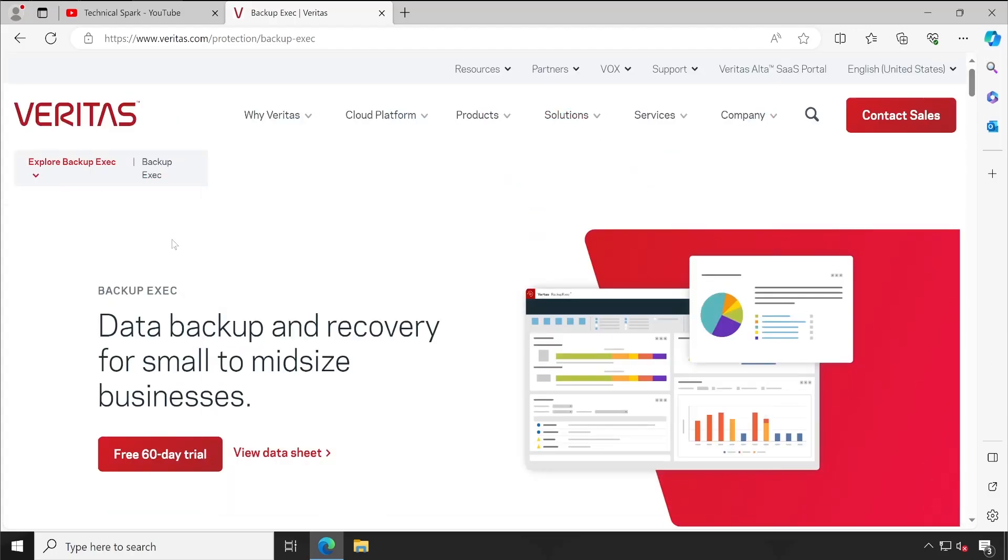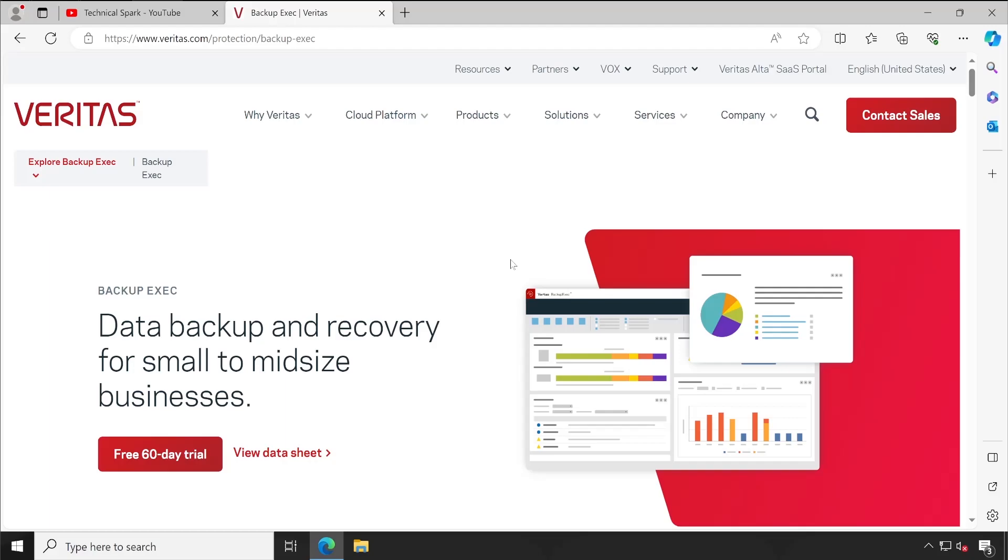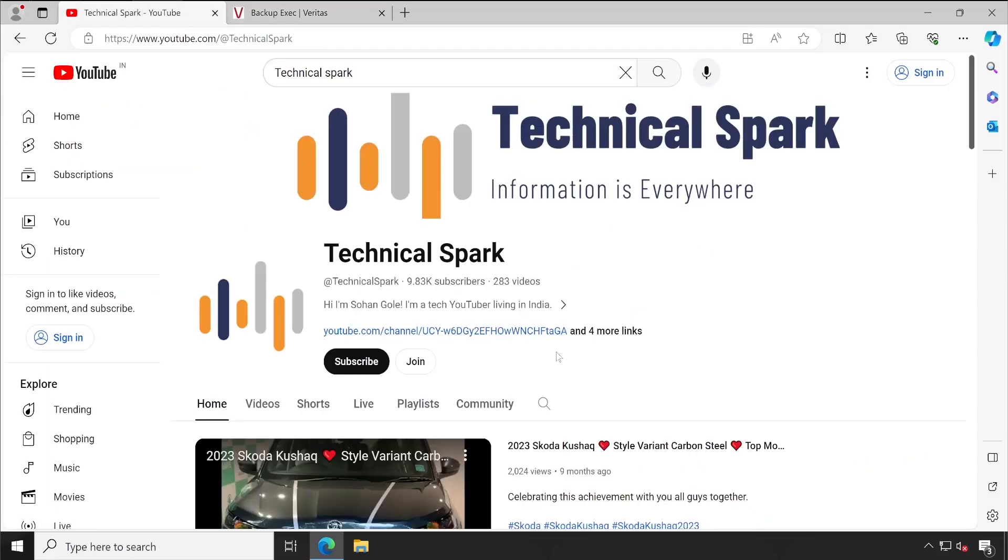One more thing guys, I always hear from people that the videos which I upload are getting delivered to them very late. However, just for your information, the video which I upload usually gets delayed to normal viewers by 15 to 20 days. So if you want to get access to all the videos, you can simply click on the join button.